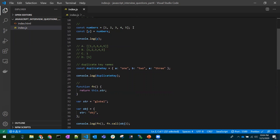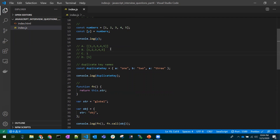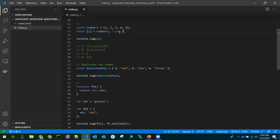Coming to the second question: we have a constant `numbers` assigned to an array with a few elements. The question asks what would `console.log(y)` print. We may think we have an array in `numbers` and we are keeping it in `y`, so we may go with option B. But the intention of this question is how well we know ES6 array destructuring. For example, `let [a, b] = [1, 2]` means `a` is 1 and `b` is 2.